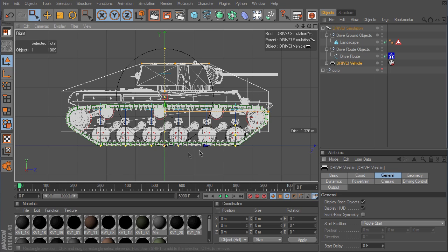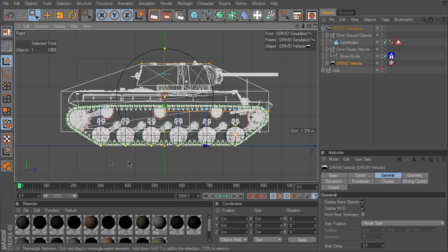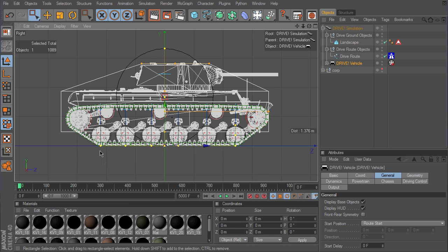To make the tank able to turn almost on the spot we have set the rear wheel in the middle. Depending on the character of the terrain, a large wheel is more advantageous as it better absorbs small bumps.